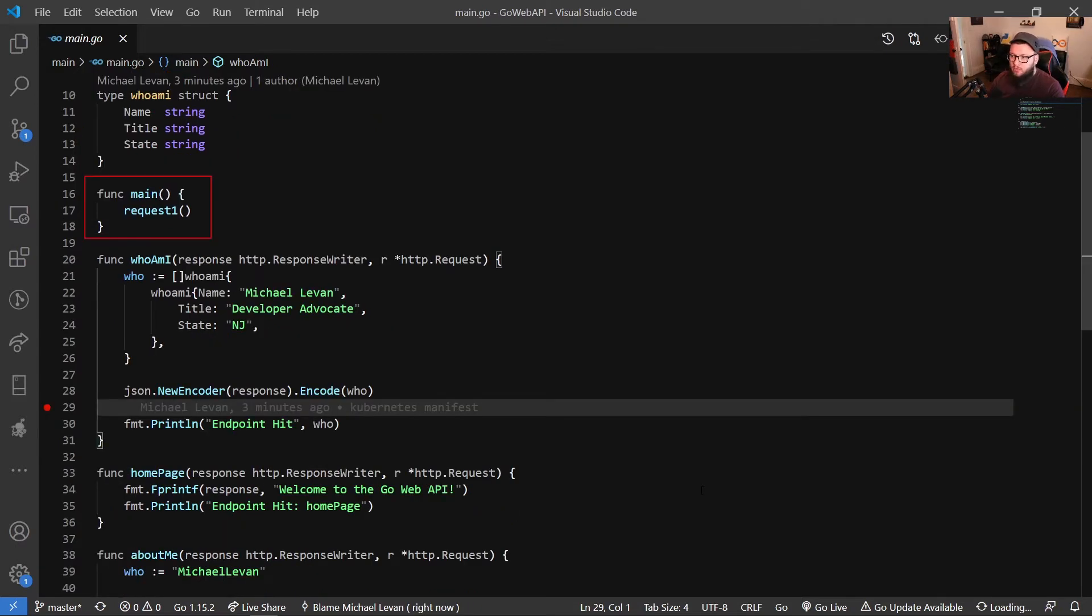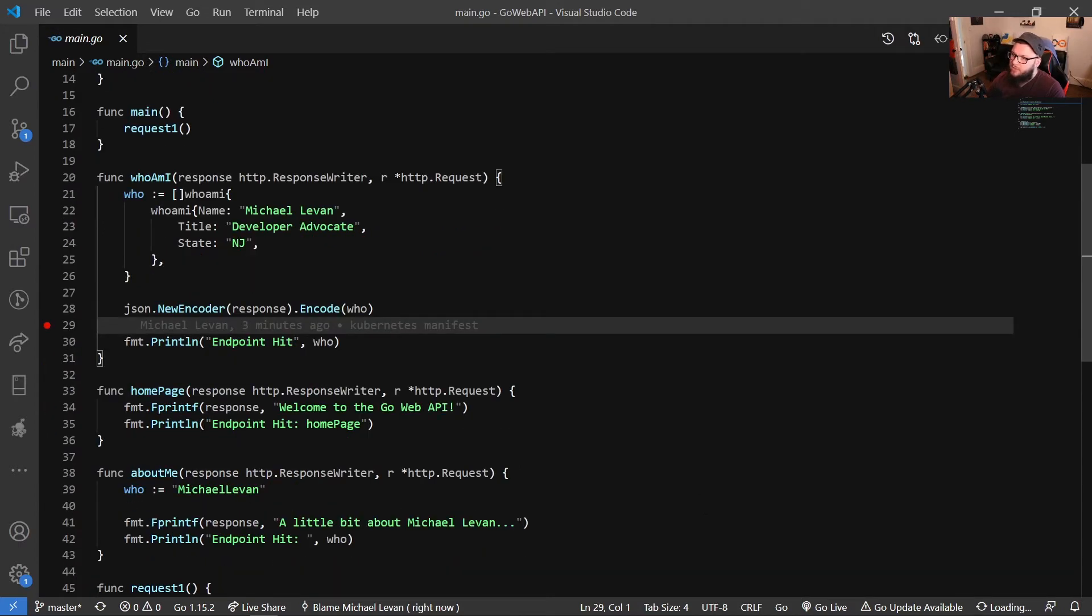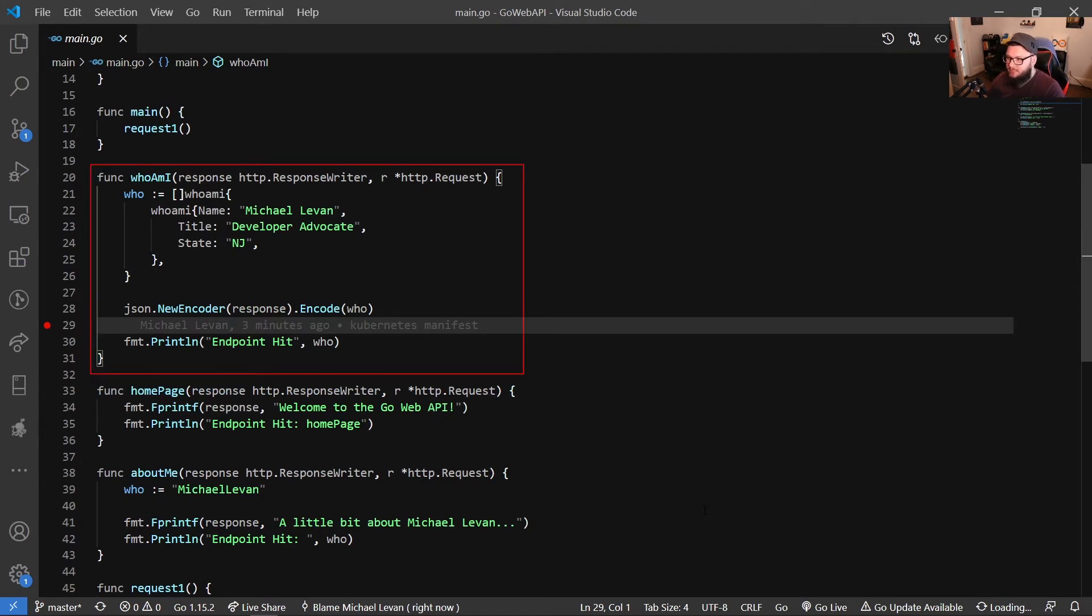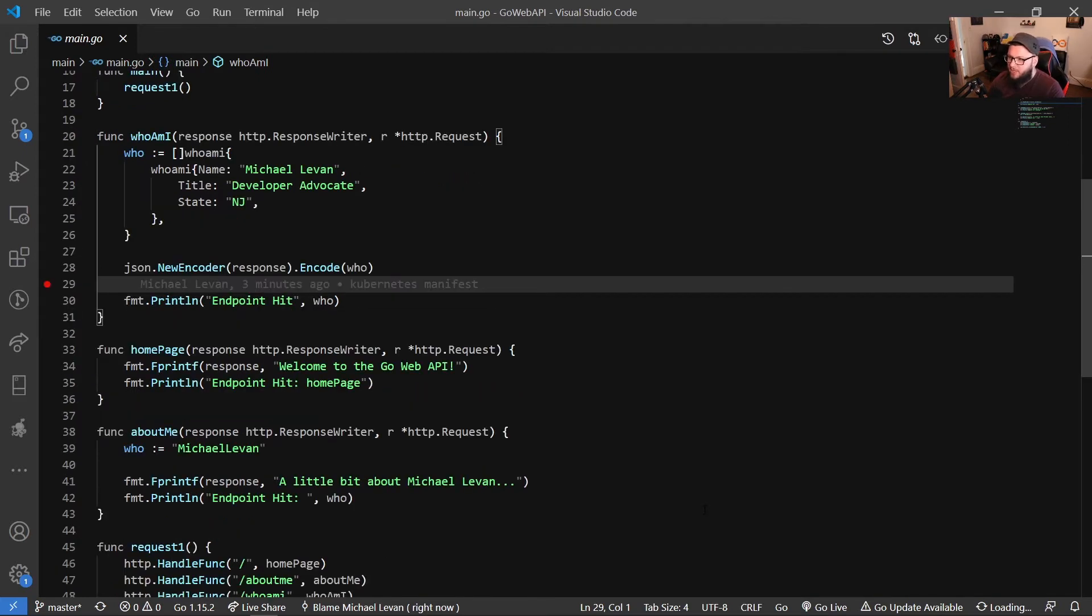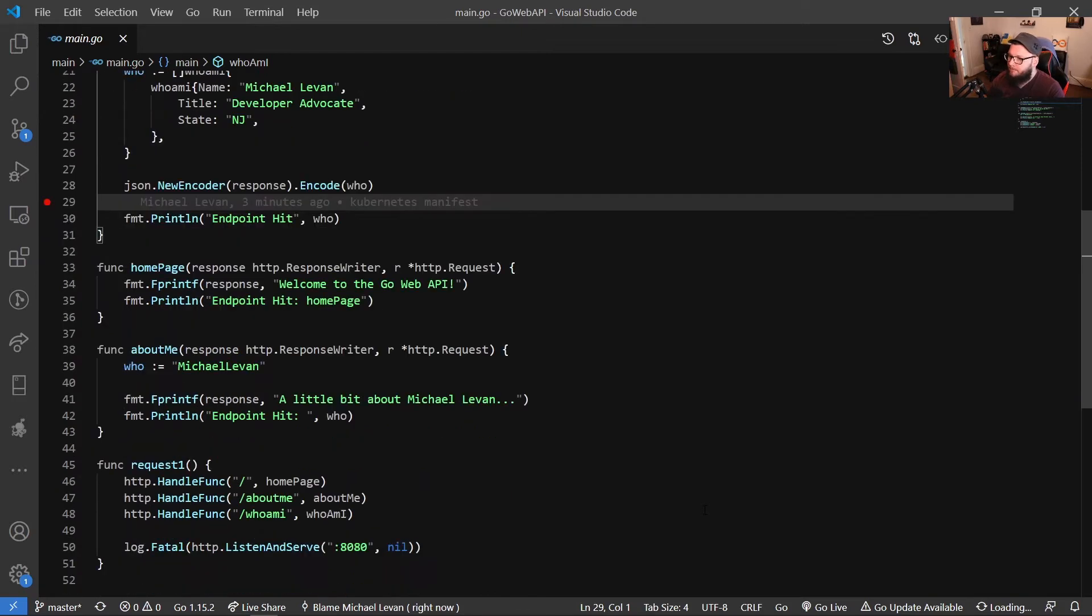I am calling the request1 function, which we'll take a look at in a second, but that's essentially just handling all of our handlers and our responses. So if I scroll down here on line 20, I have this function for who am I, and then I'm passing in some data, my name, my title at my job, and the state that I live in. I'm encoding it via JSON, and then I'm printing to the terminal if you're running it in the terminal, for example. You can see what's getting hit at what time.